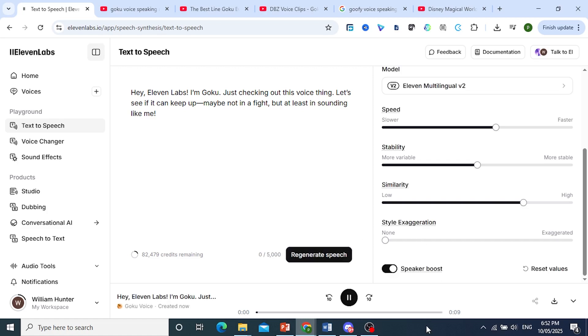Let's see. Hey, Eleven Labs, I'm Goku, just checking out this voice thing. Let's see if it can keep up. Maybe not in a fight, but at least in sounding like me.